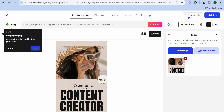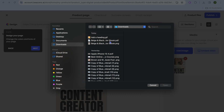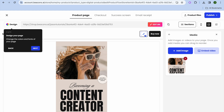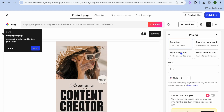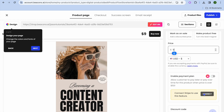Now go to the top right-hand corner and tap on 'Product Files', then upload the file — this is the PDF your customers will receive after checkout. Select the PDF you created and wait for it to load. Once loaded, tap where you see 'Price', then 'Set Price', and type in the price you'd like to sell it for — for example, nine dollars.